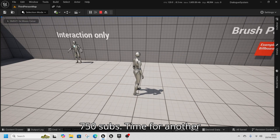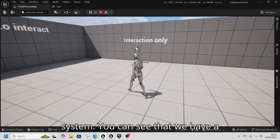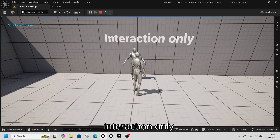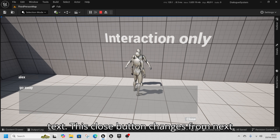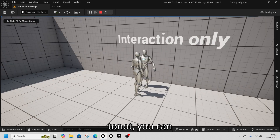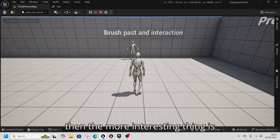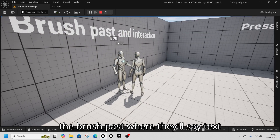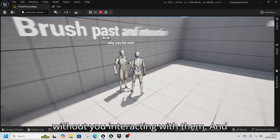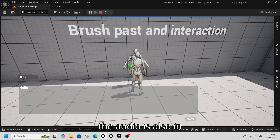750 subs — time for another giveaway. This time we're doing a super basic dialogue system. You can see we have an interaction that displays a name, displays some text, and then automatically cycles through it. This close button changes from Next to Close. You can click through it if you wish. The more interesting thing is the brush past, where they'll say text without you interacting with them. There's some audio as well, both in the greeting and in the speaking.